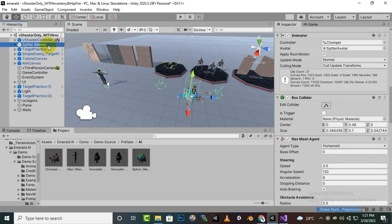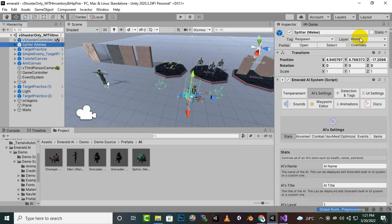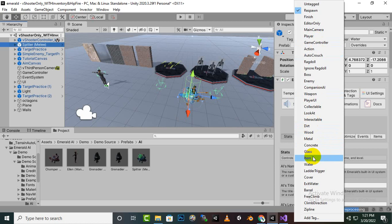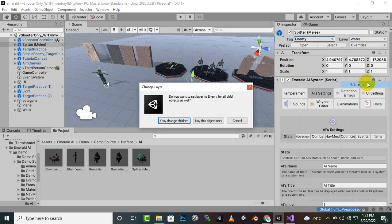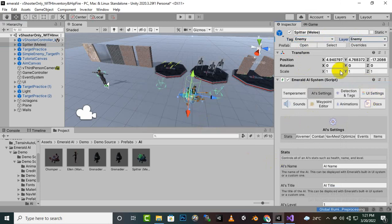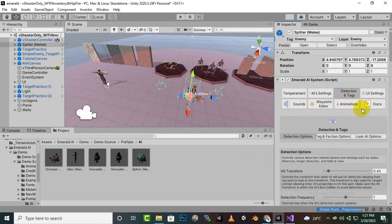The next thing is to go to the Spitter and change both the Tag and the Layer to 'Enemy' for InVector. As you know, whenever we use InVector we have to create an 'Enemy' tag, so we change the tag to 'Enemy' and the layer to 'Enemy' as well.